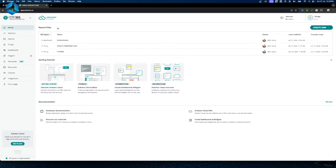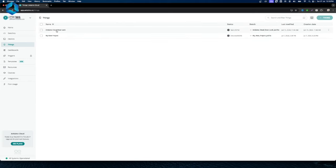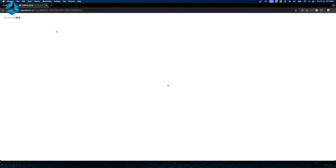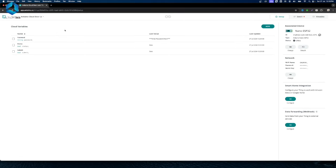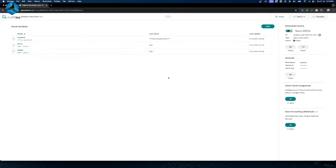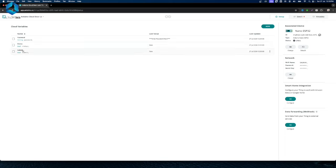I will show you this project configuration. This is the Arduino Cloud project. I will show you all the details — there are variables, a device, a Wi-Fi network, and a smart home setup. We have three variables: a password string variable, two boolean variables, and one status variable.